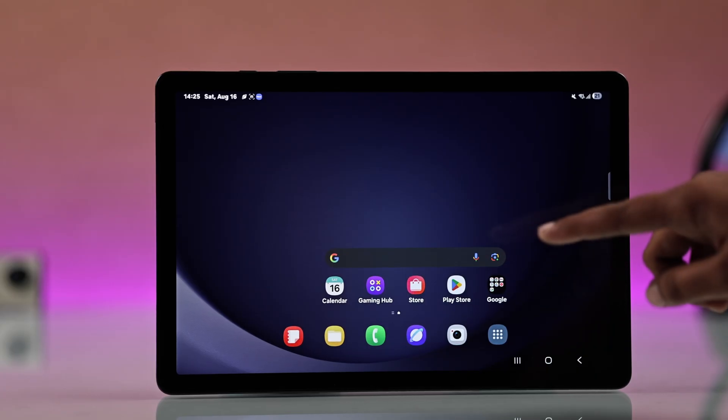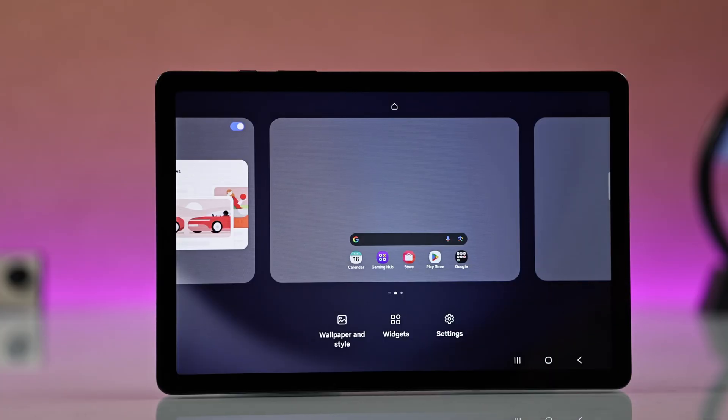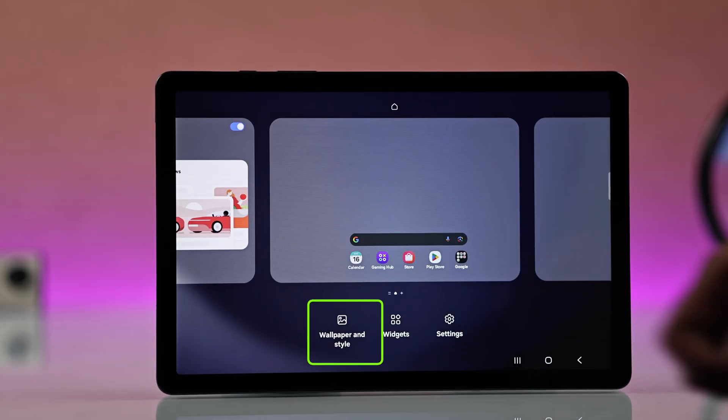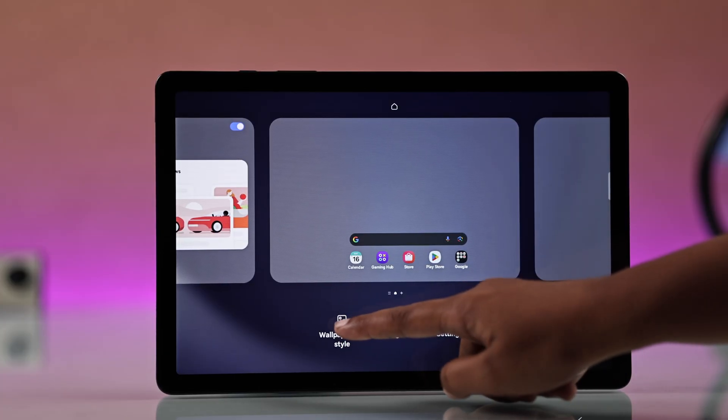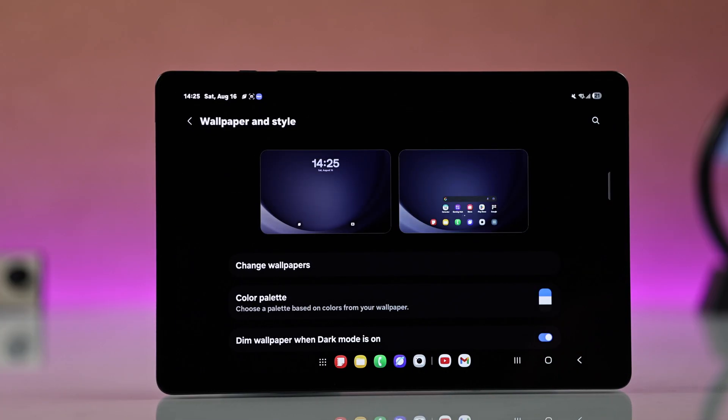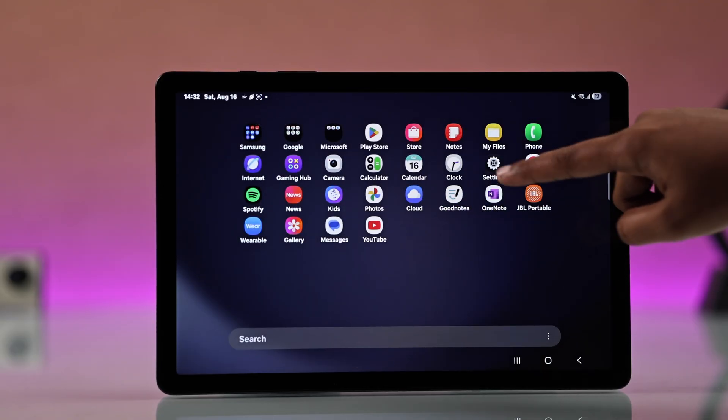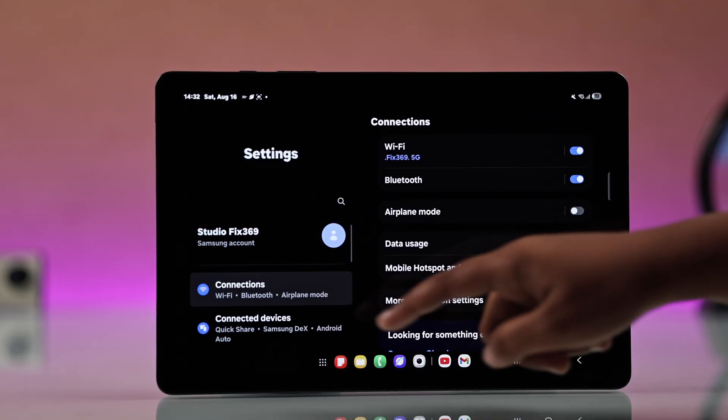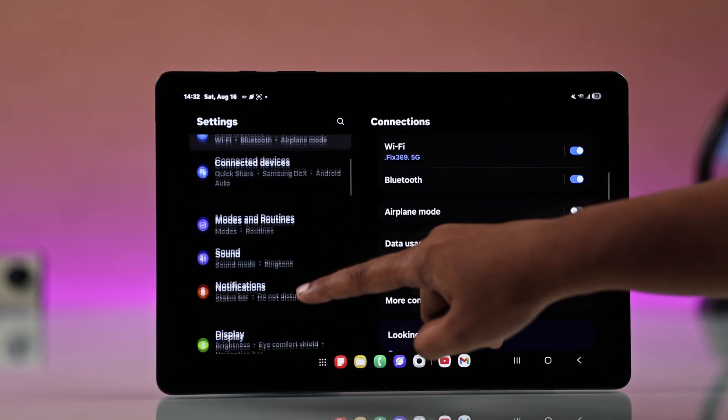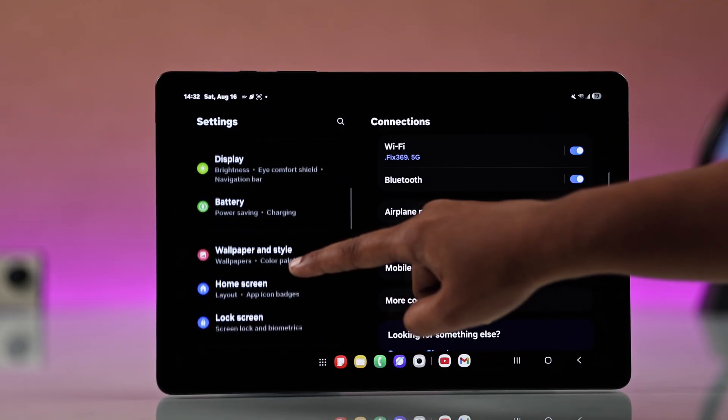You will see a menu pop up. Now just tap on Wallpaper and Style. You can also get to the same section through Settings > Wallpaper and Style, but I will use the shortcut.